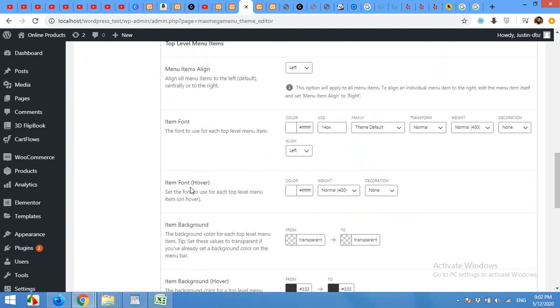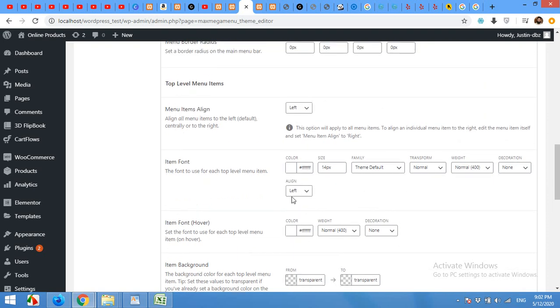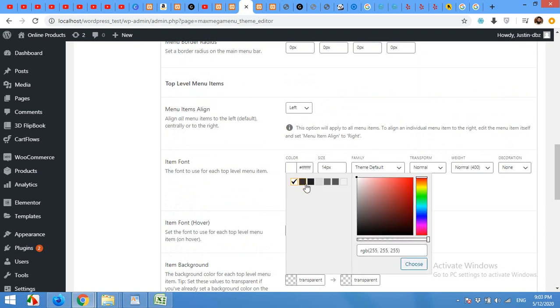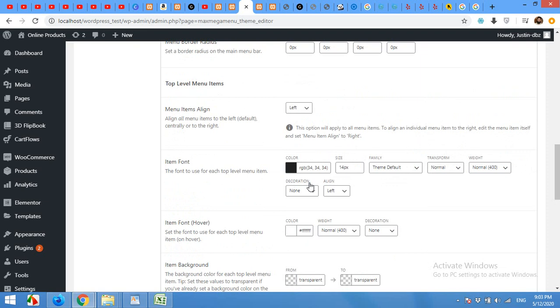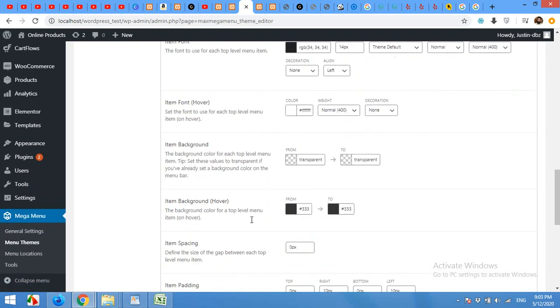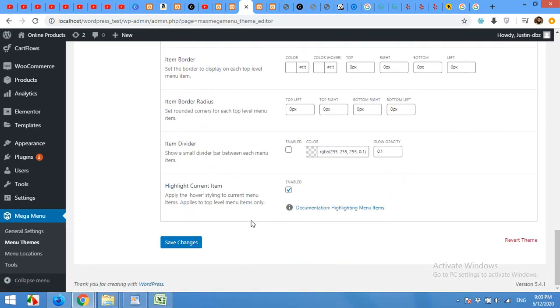And item font. Change the item font color. And click save.